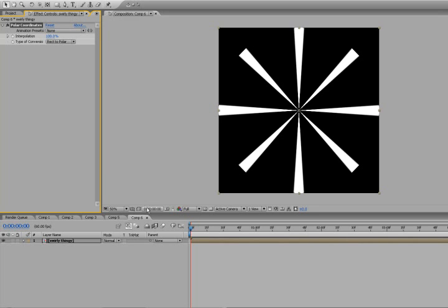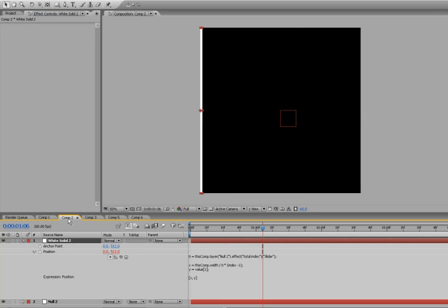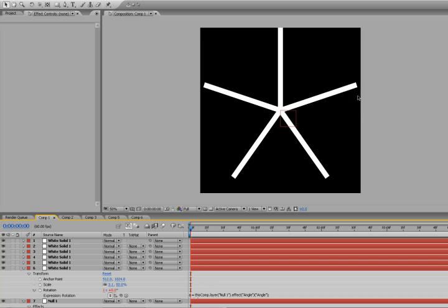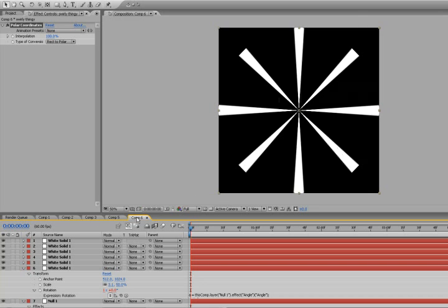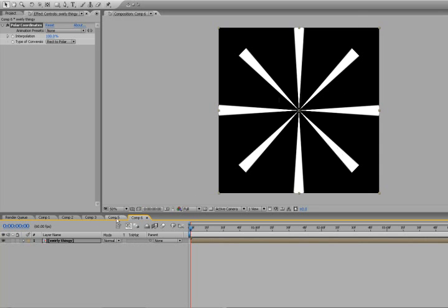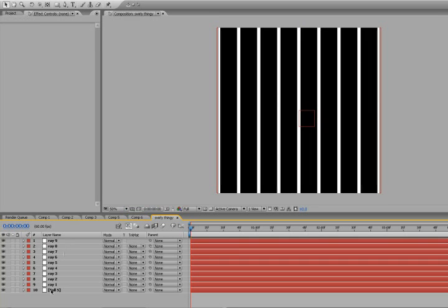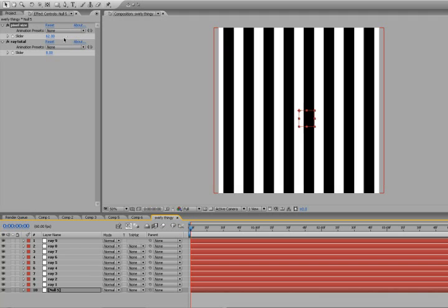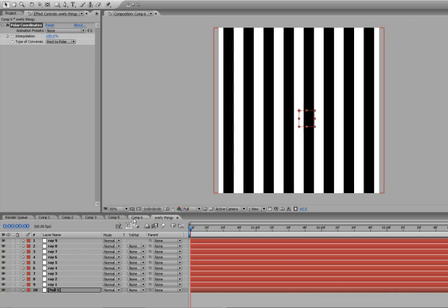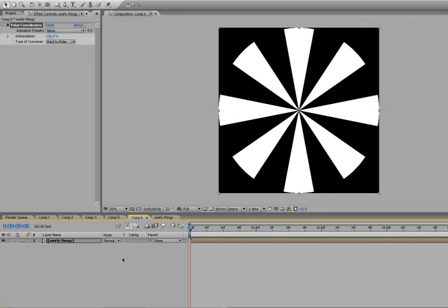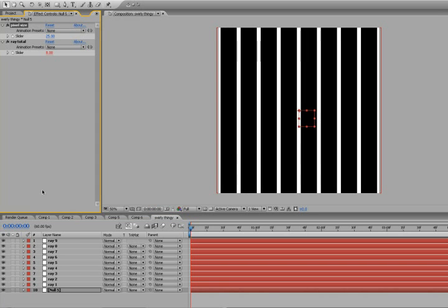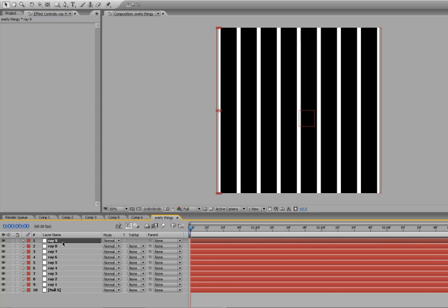You're probably wondering, why don't we just take a solid and make a triangular mask and do the same thing we did with our rotation composition? Well, the thing is with this, if we go back to our original composition, go to our null, enlarge the pixel size, go back and they're thicker. See, that's pretty cool. You couldn't do that if you just made a regular mask.